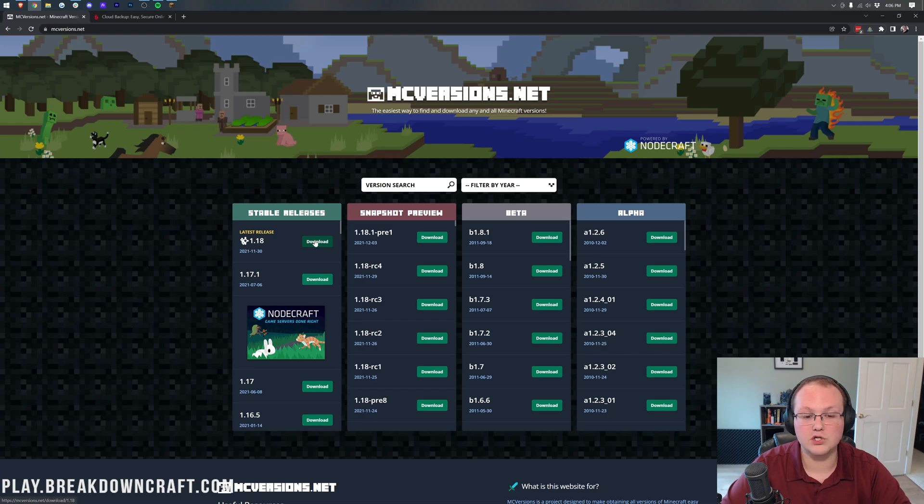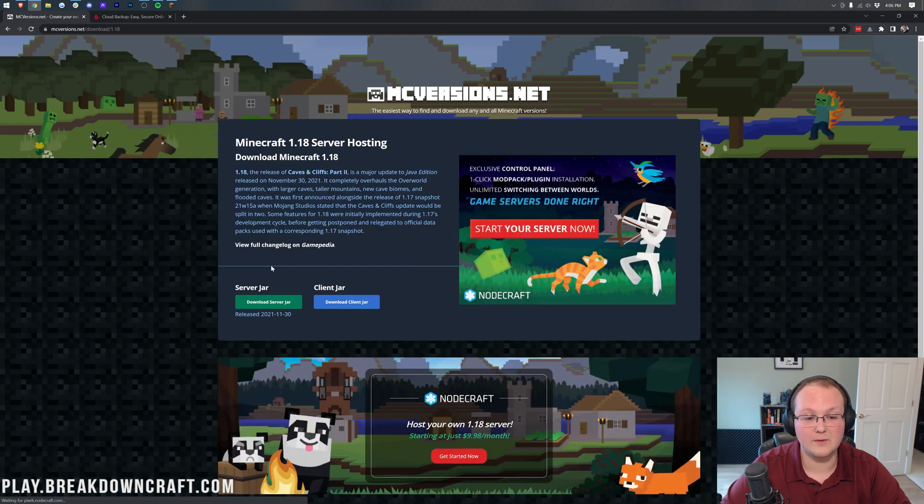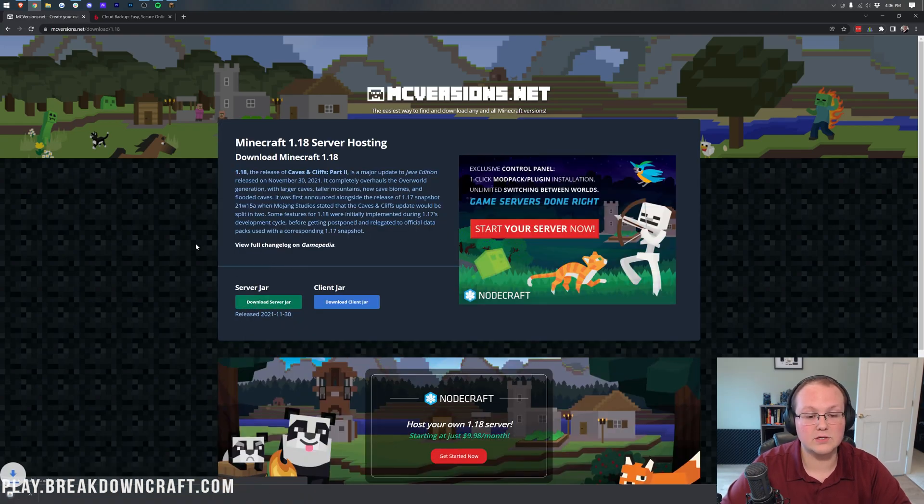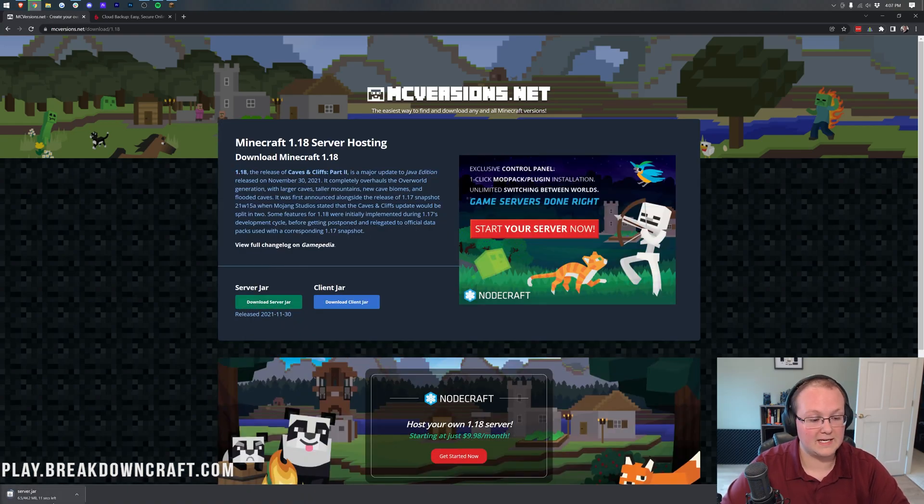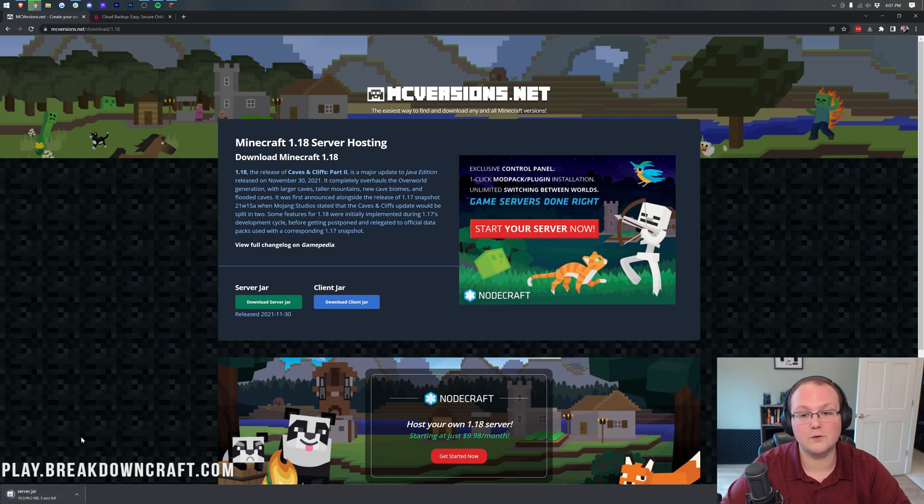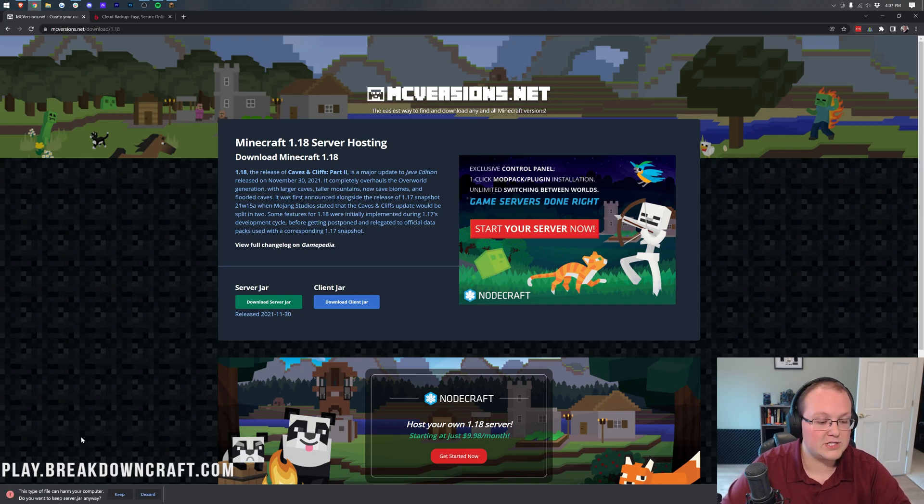But once you're here, you go ahead and click on the version you want. In our case, that's going to be 1.18 and then click on the download server jar and it downloads in the bottom left, right like so. So awesome way to get the versions there.